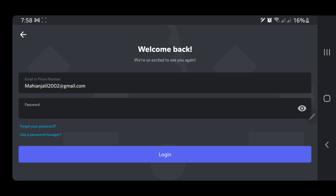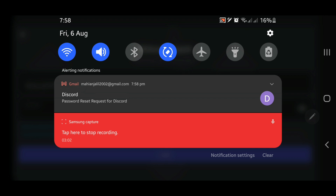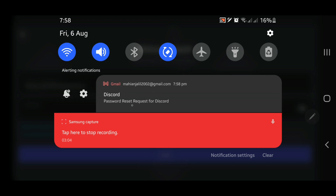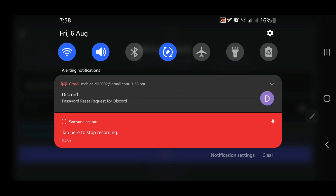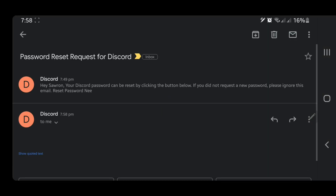The Discord server has sent an email to your Gmail or email. You can see it says 'Password reset request for Discord.' You have to click on it and go to that mail.